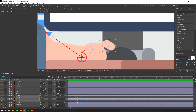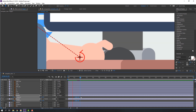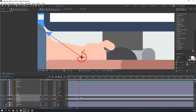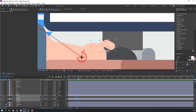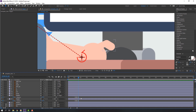Select all keyframes, hold Alt and move them to the left. Go to the 3rd keyframe — one, two, three — and change the rotation.